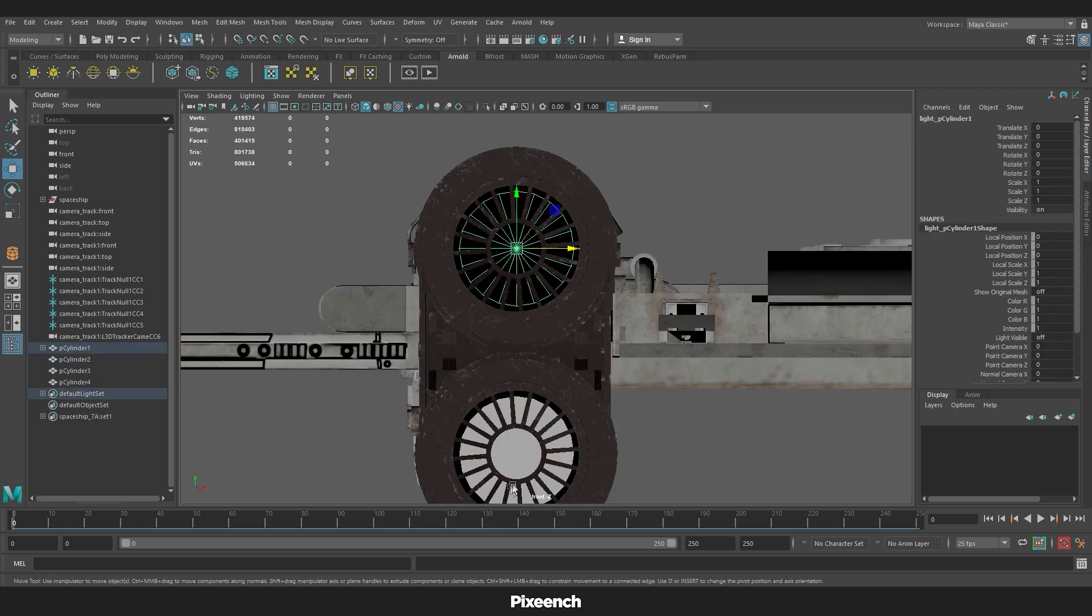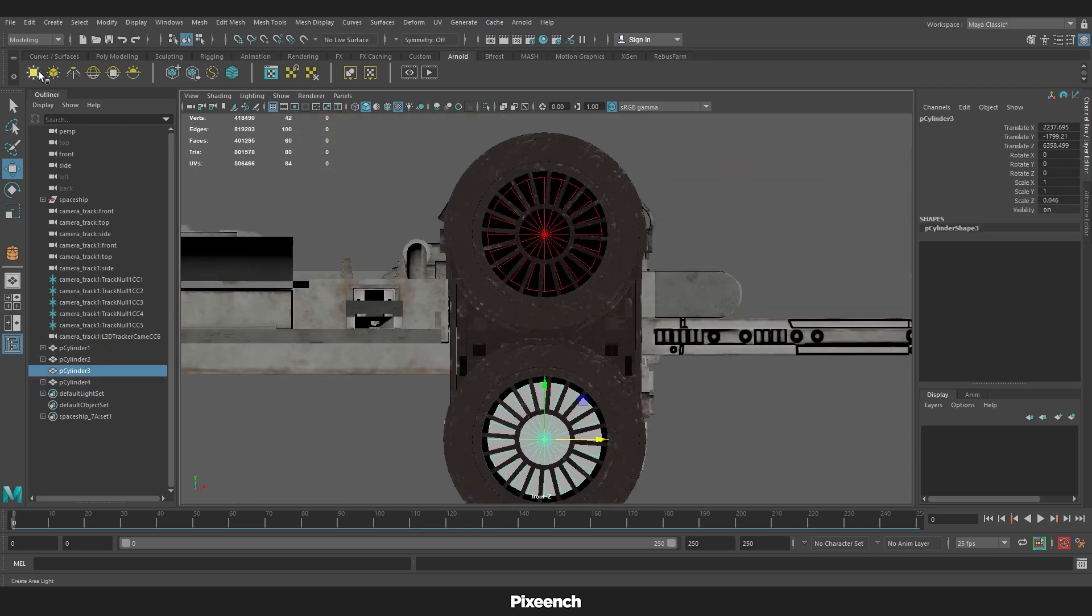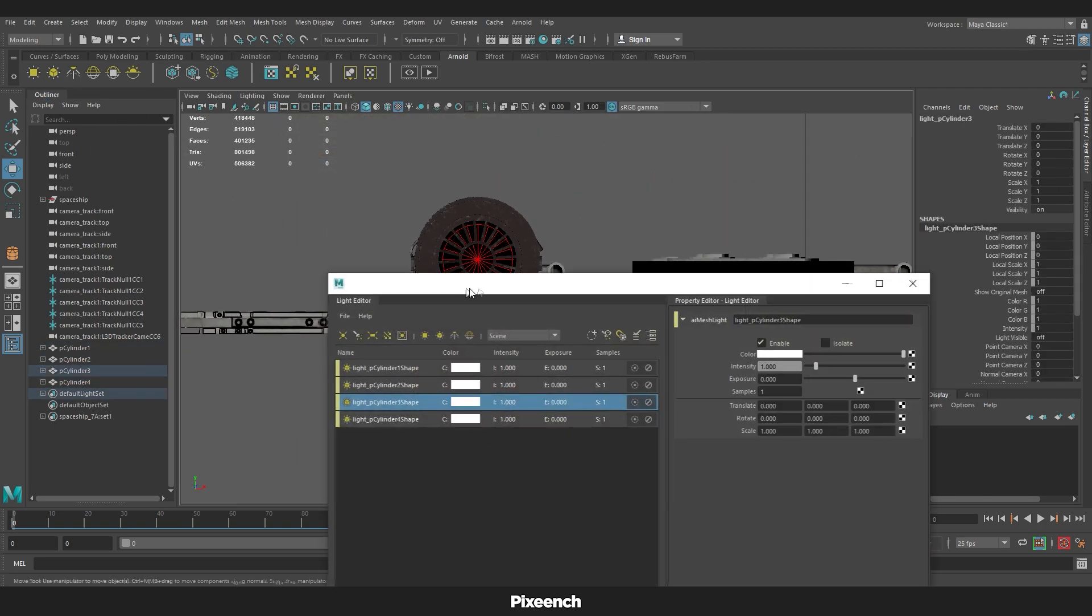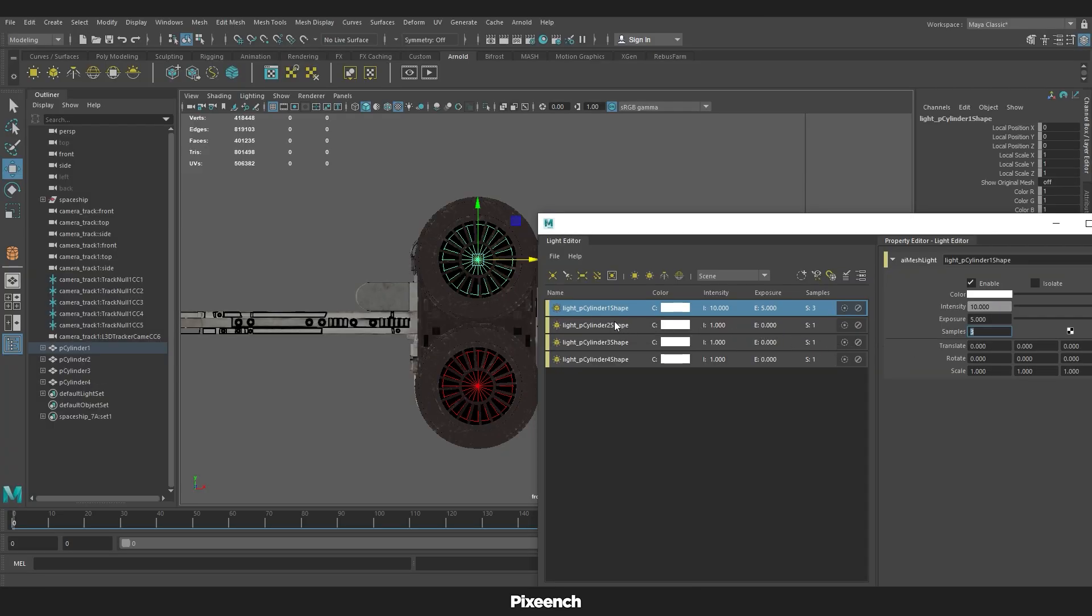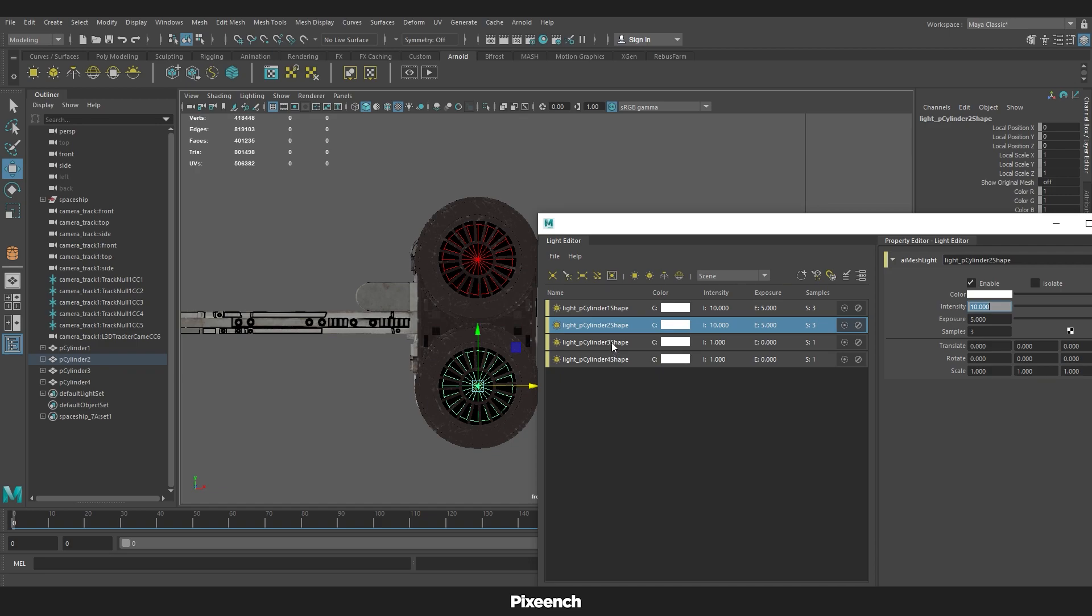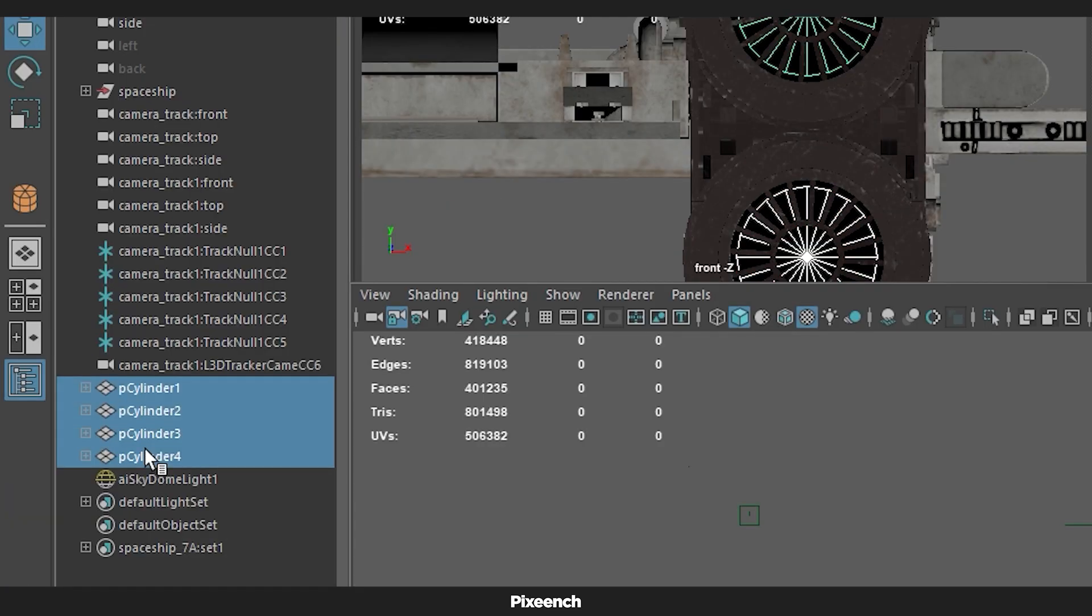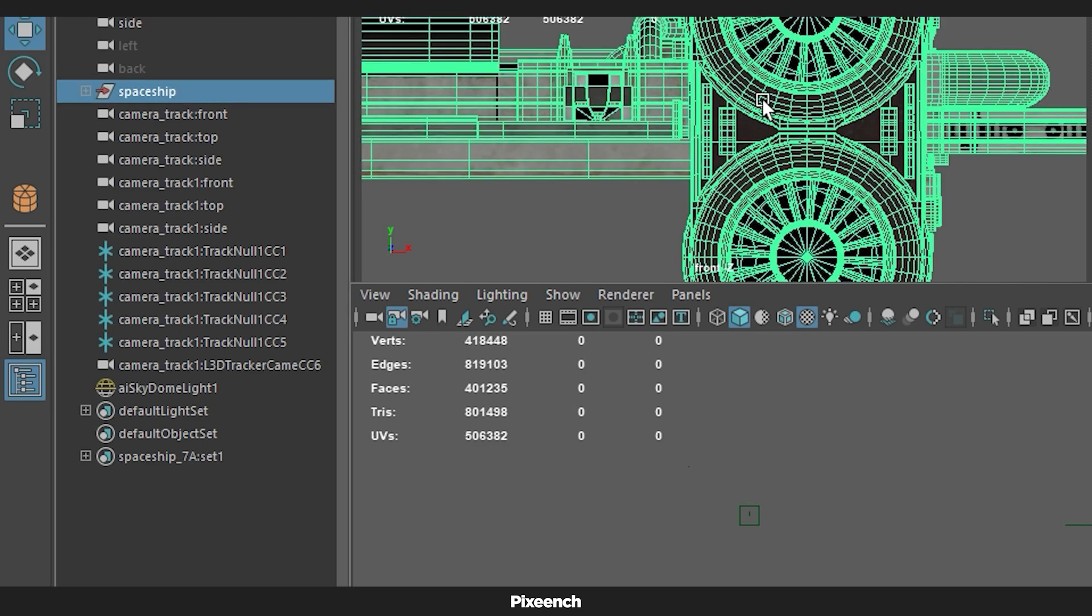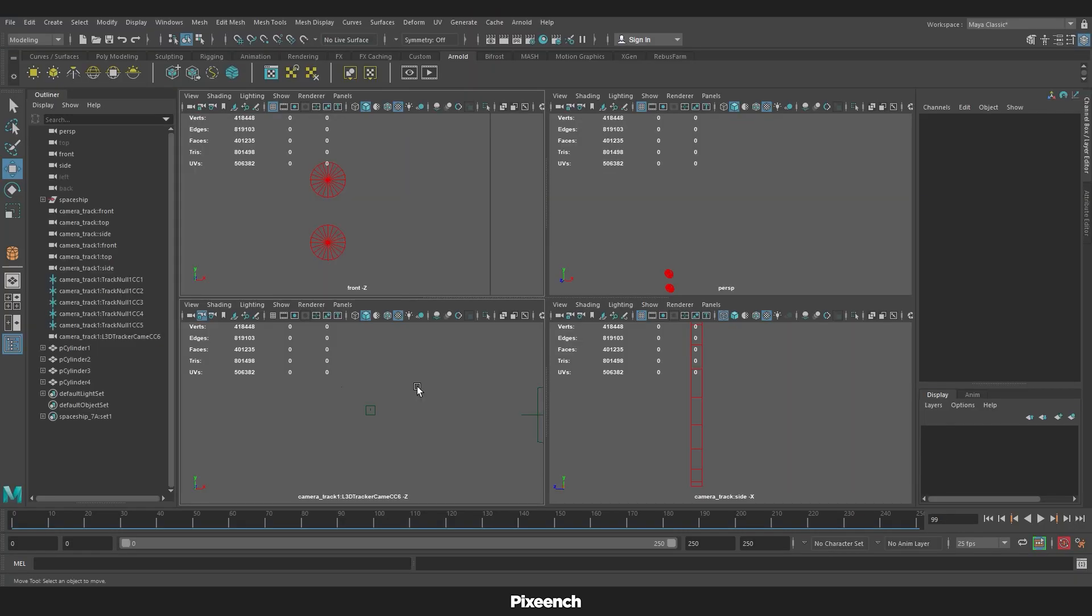And change it to mesh light. We will do light intensity 10, exposure 5, and sample 3. And the rest will have the same valuation. I will select those 4 lights and put them inside the 3D model group. It will animate the light with the model.